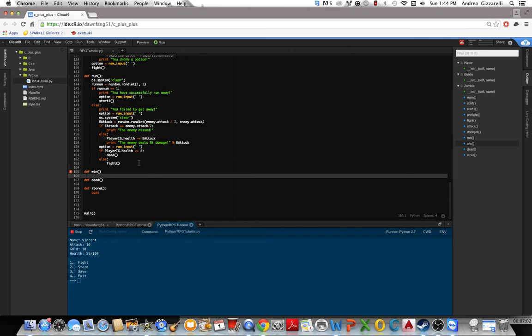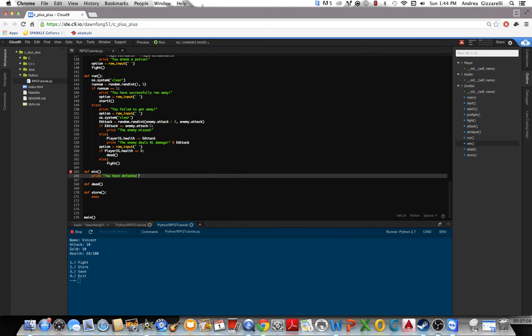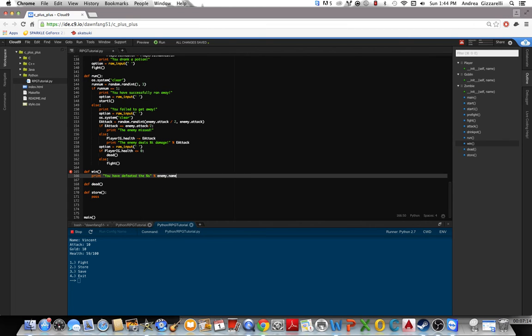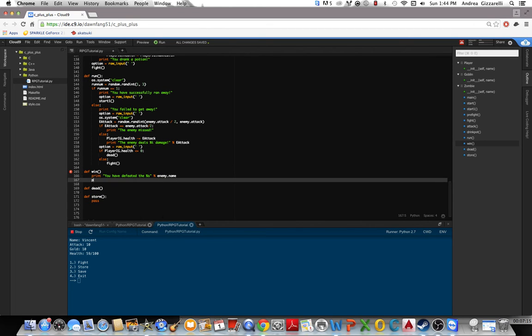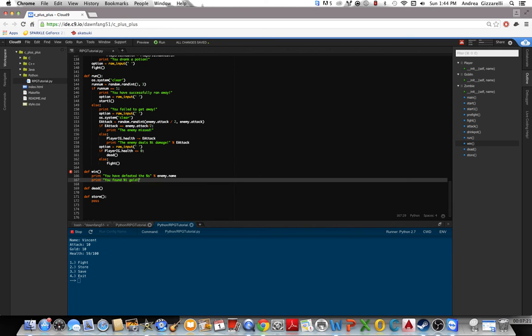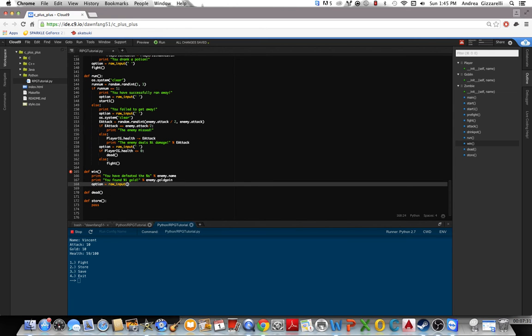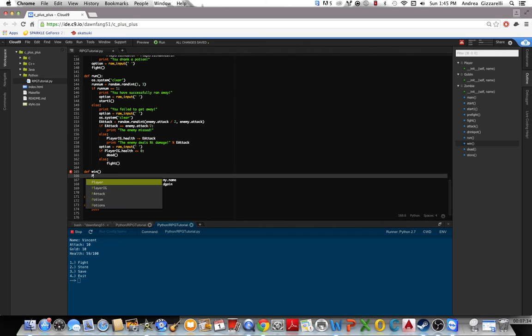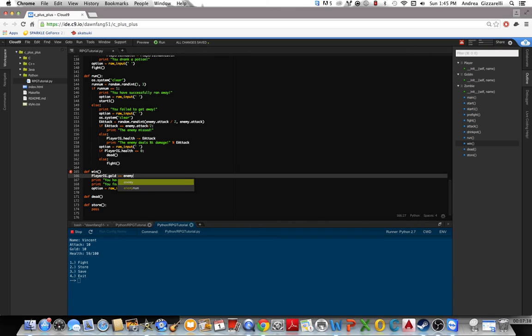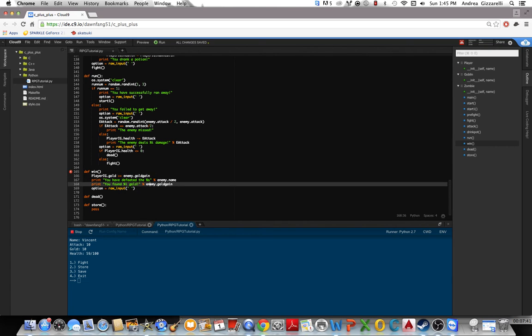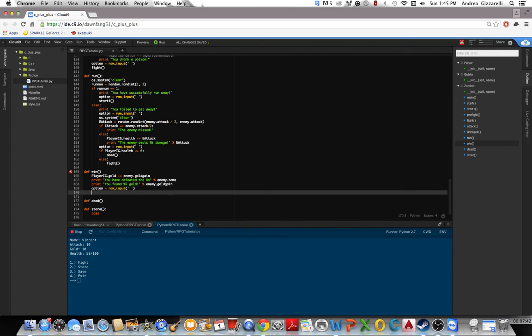Now we need a win. So print you have defeated the, let's just do this and then do enemy dot name. And then print you found gold. And that'll be the enemy dot gold game. Option equals square input. We also need to do player IG dot gold plus equal dot gold game. Now after this you go to start one.